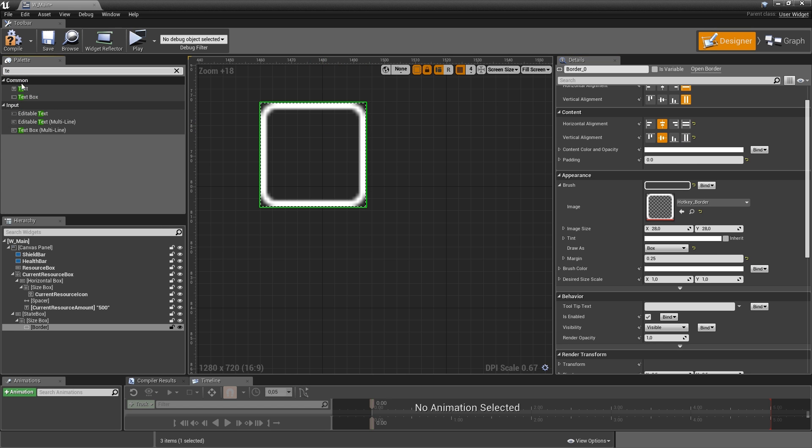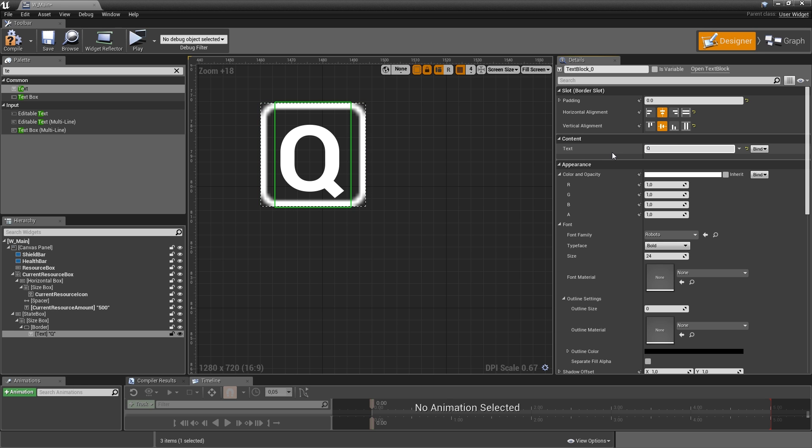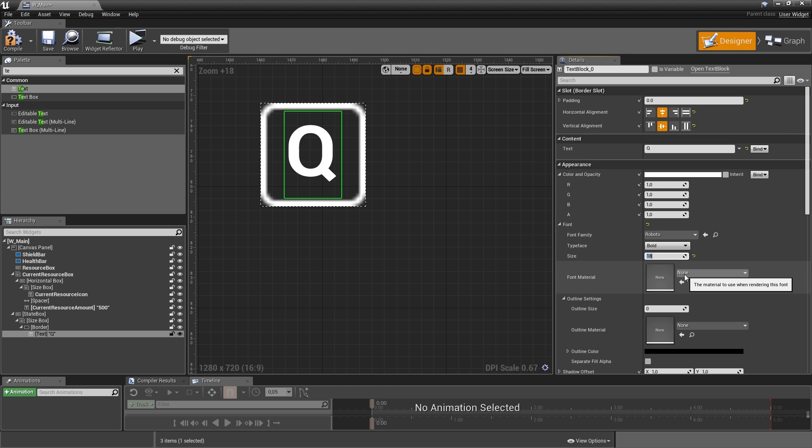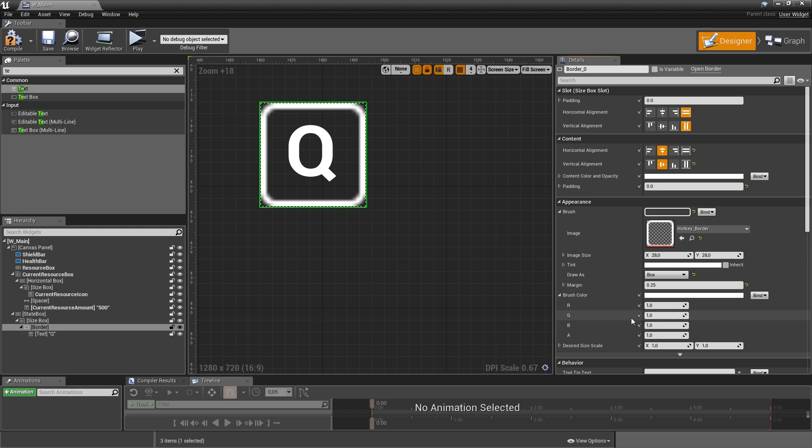Let's add a text onto our border which will be the hotkey. So for text let's just type in Q. That text also doesn't need to change so we don't have to make it a variable but let's decrease the size to 18 maybe. And just to make the actual key stand out a little bit more we'll go to the border and under brush color lower that alpha to 0.75 or something.